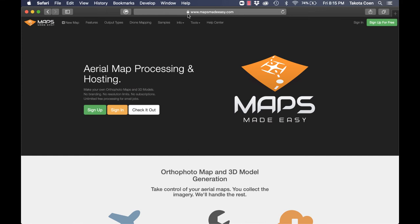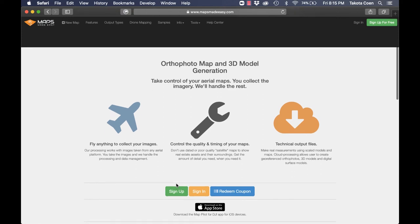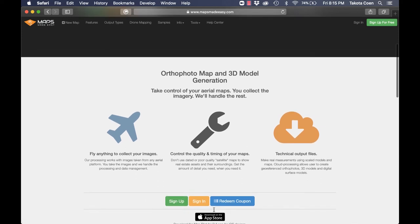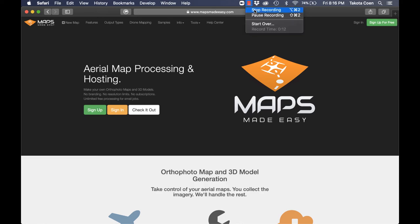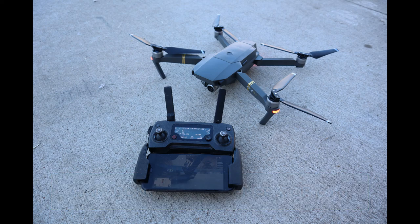Another option for creating a contour map, if the data at contourmapgenerator.com isn't great, is to use a third-party program like Maps Made Easy, where you can download an app and hook it up to a drone that works with that software. You basically fly a predetermined path on your property, and you can use that data to get a really nice stitched photo of your property.